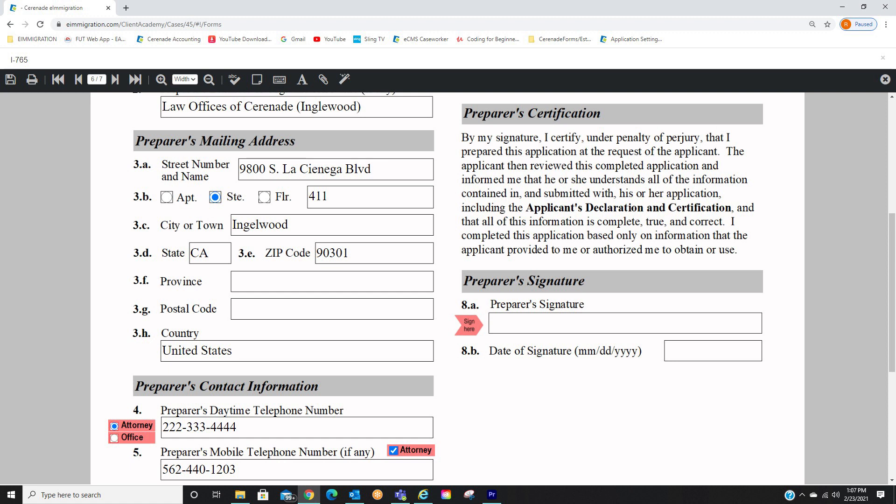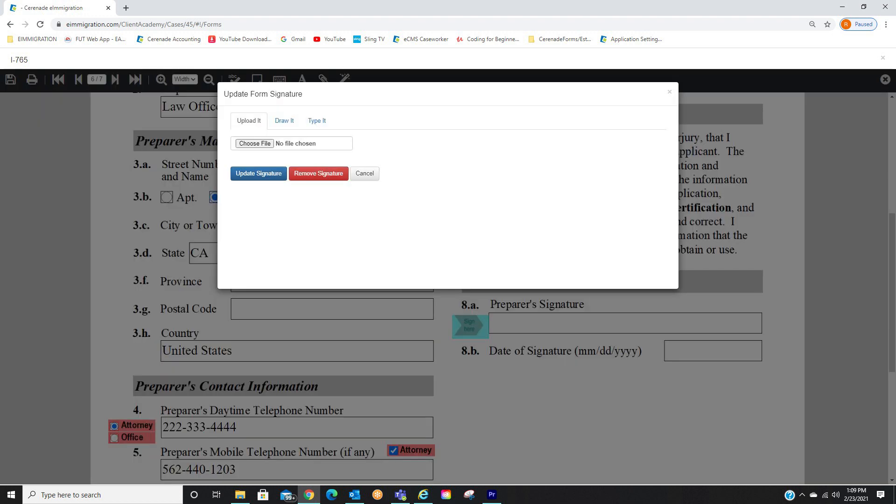Once inside the form, locate a page you wish to sign. You will see a Sign Here button. Click on it. And by doing so, a pop-up box appears.